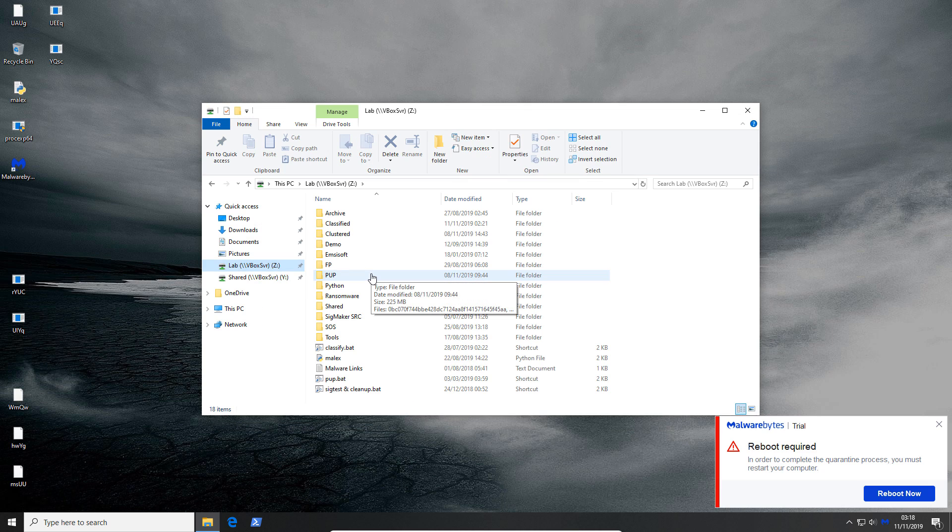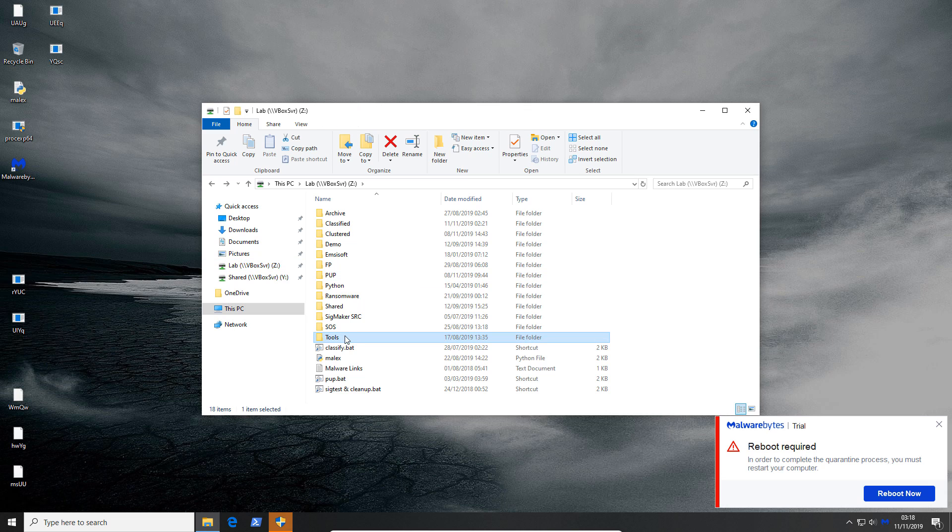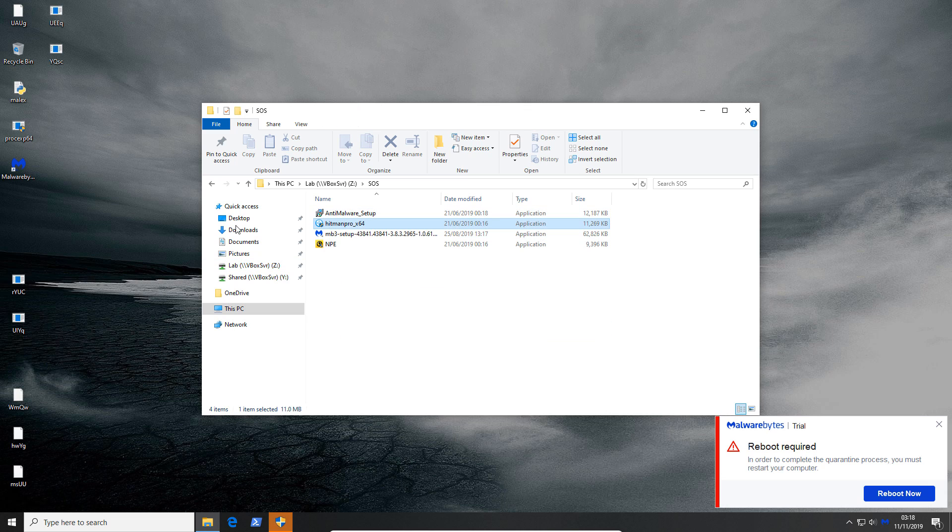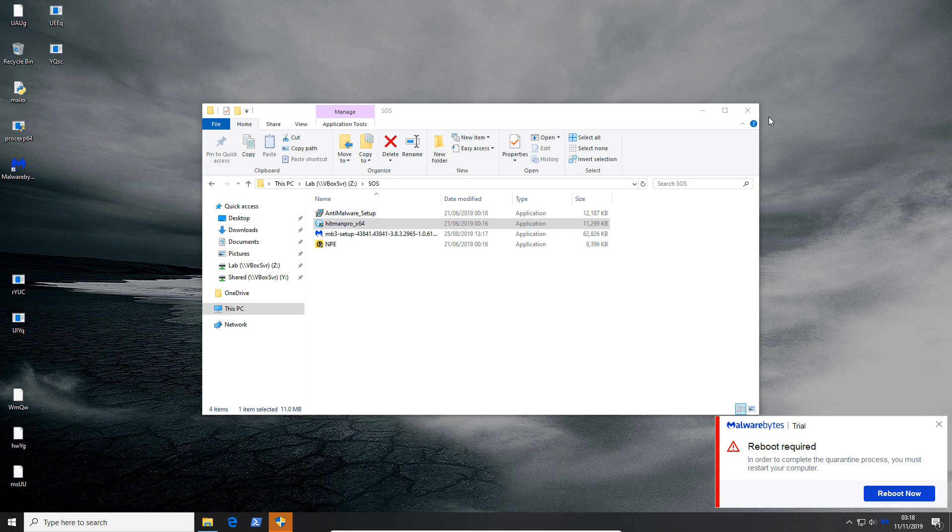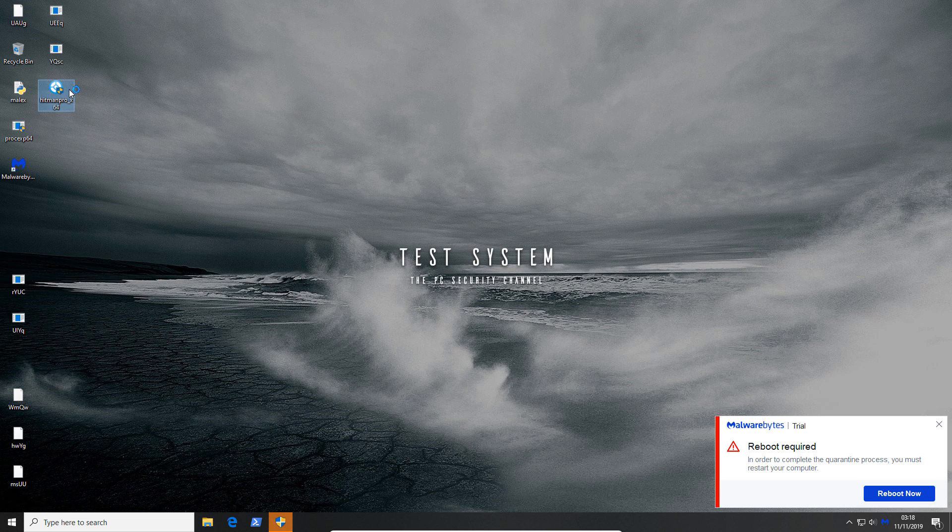We might just keep rebooting until the end of time. So instead let's just take a look at what's already on the system.